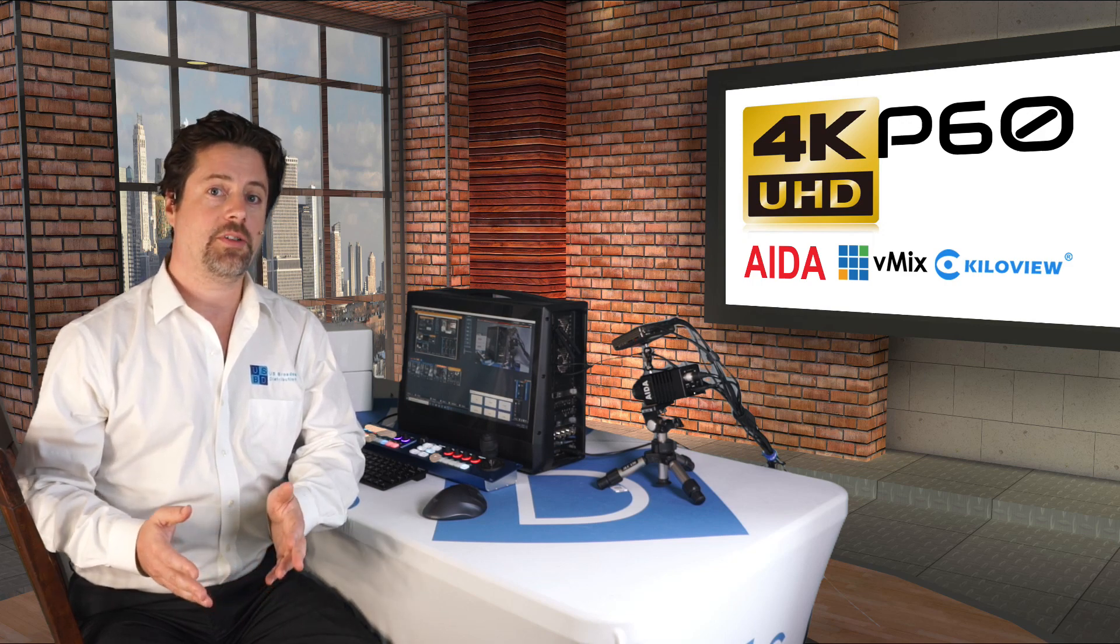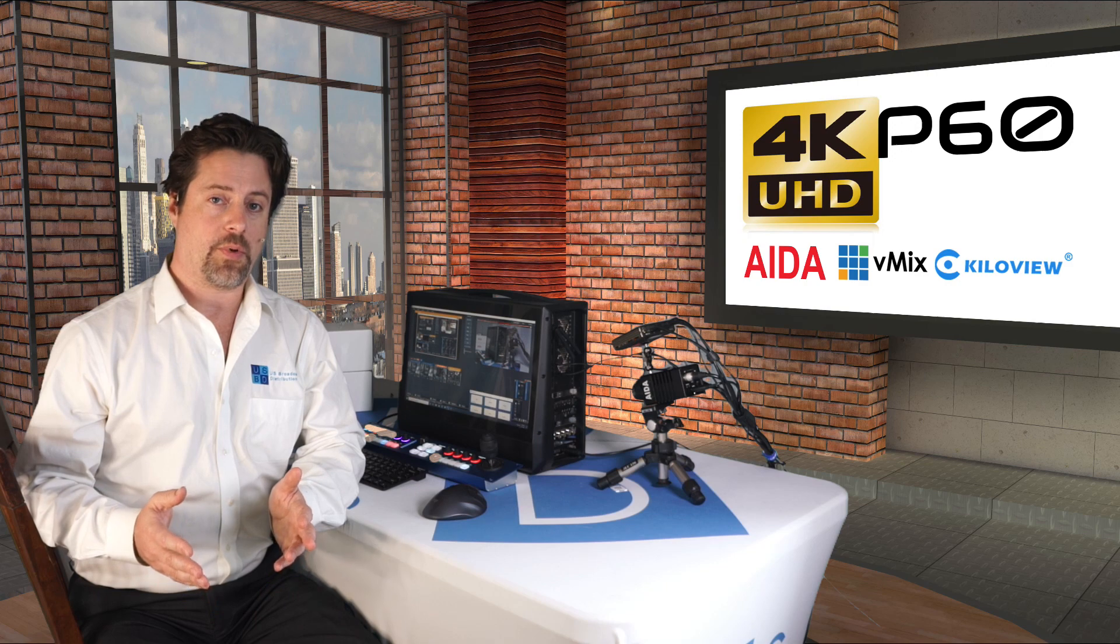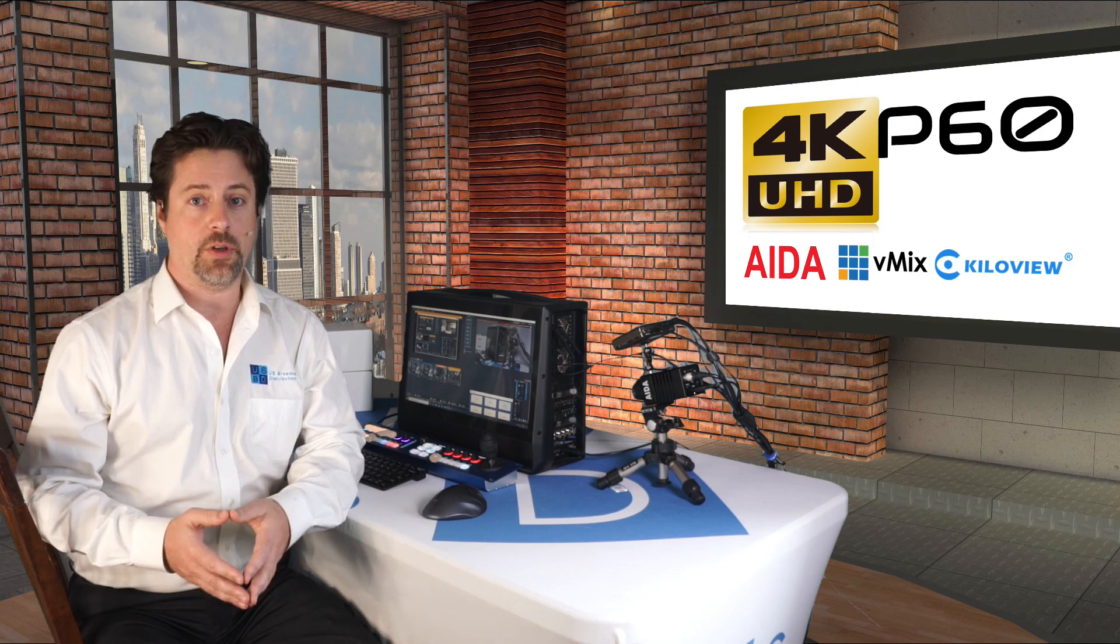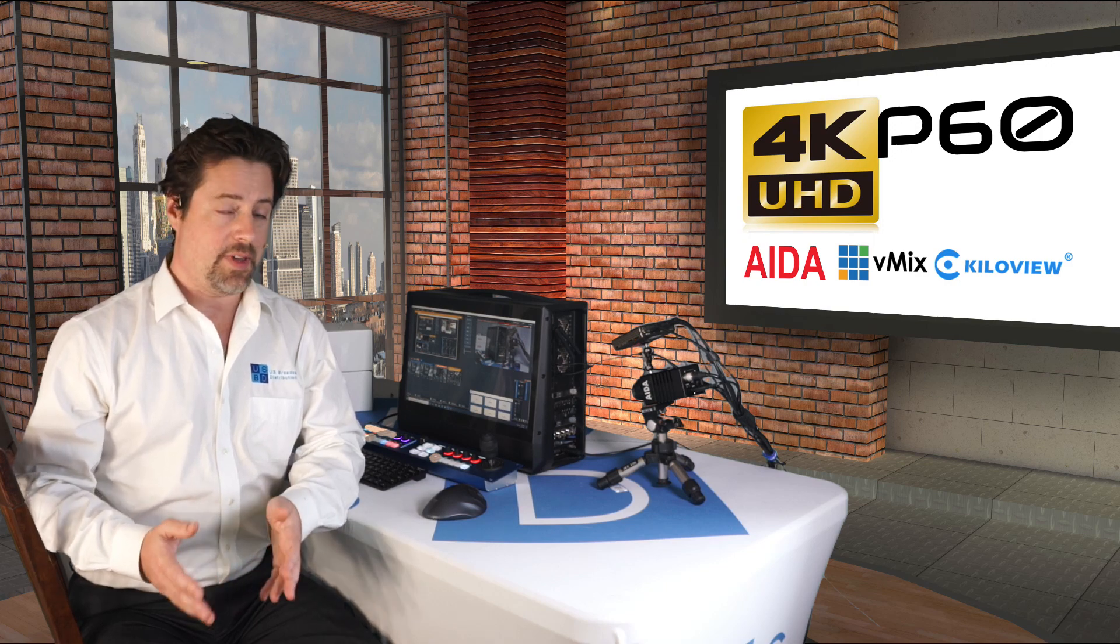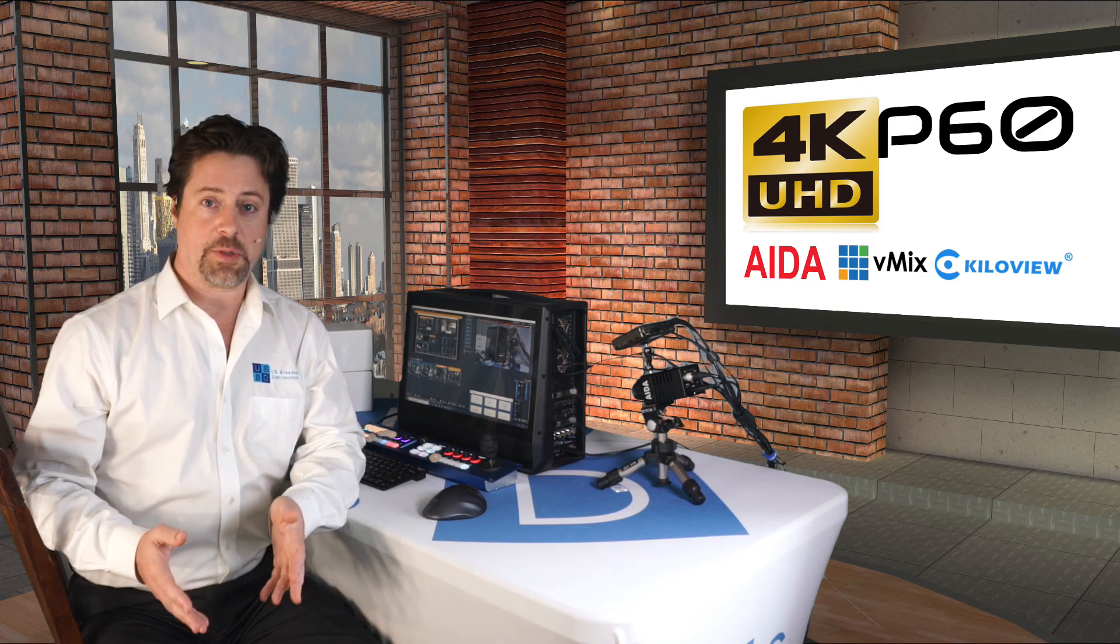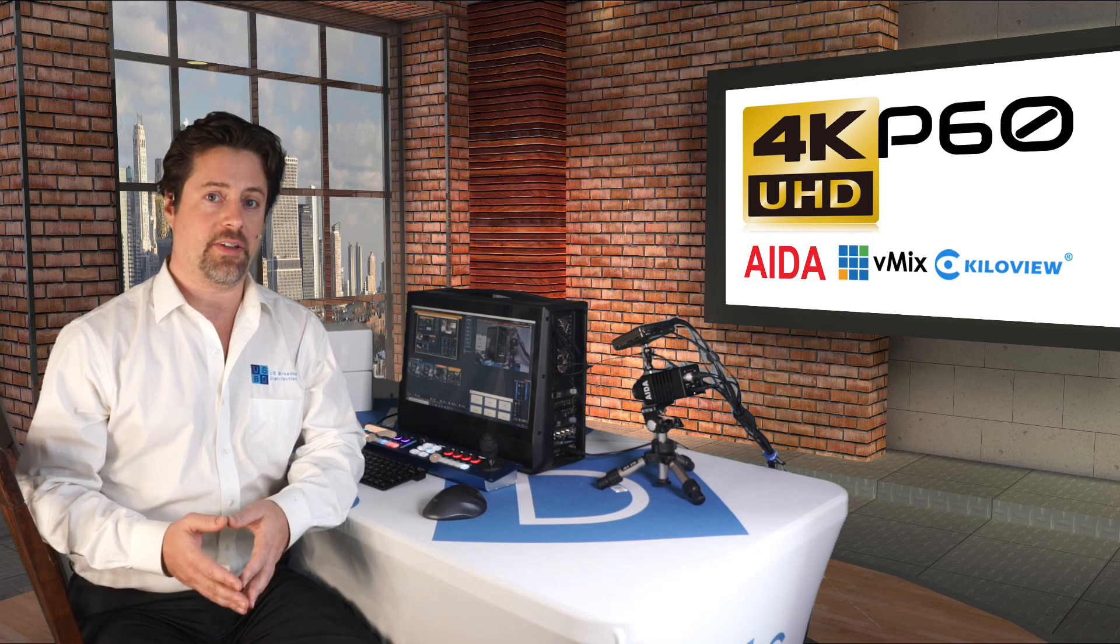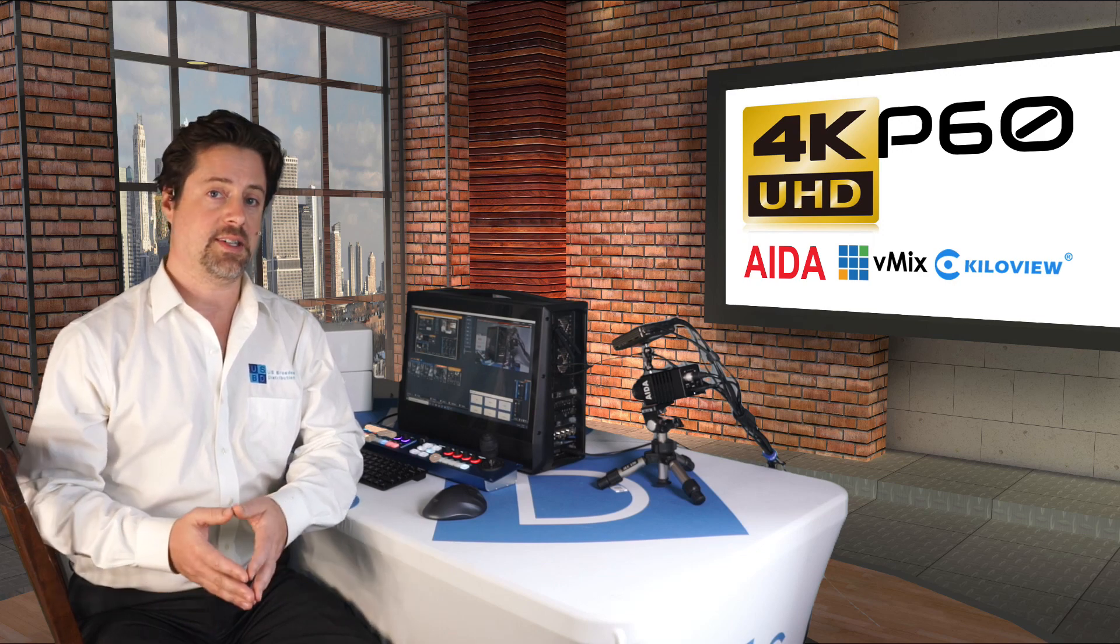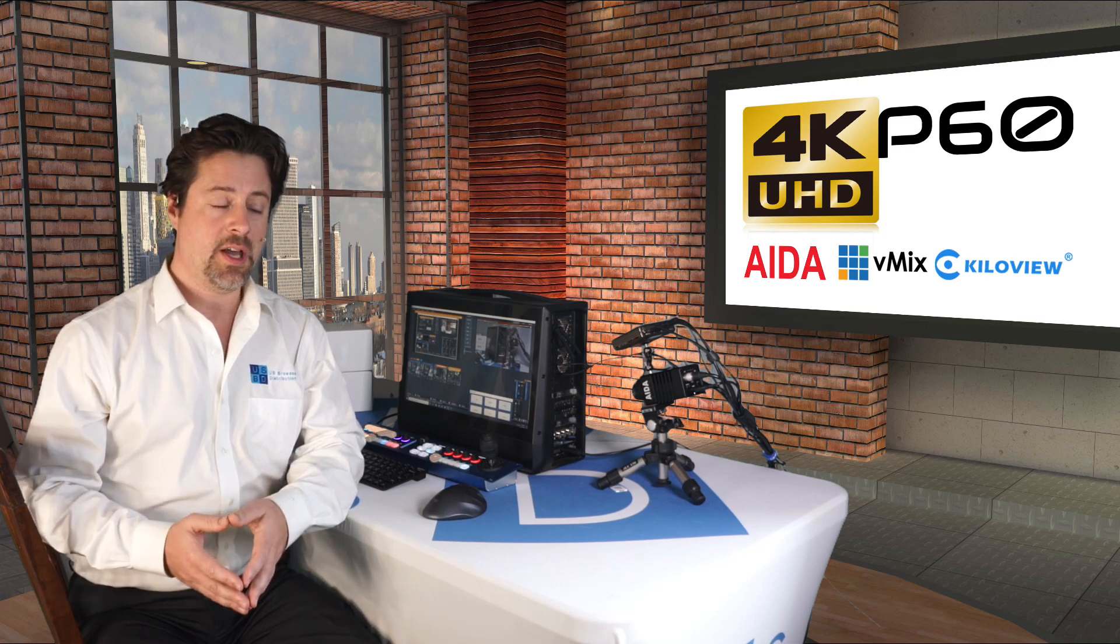Today we're going to go over some products from Ada, Kilaview, Yuan, vMix, and Switchblade systems and how they all work together to provide you that 4K P60 workflow.